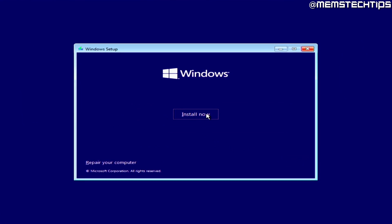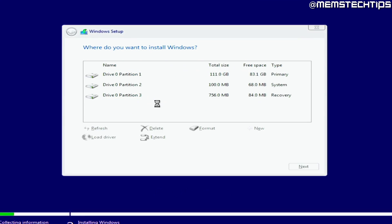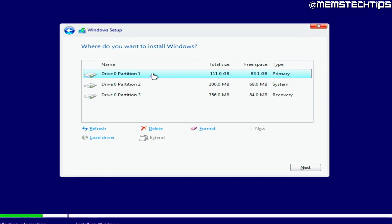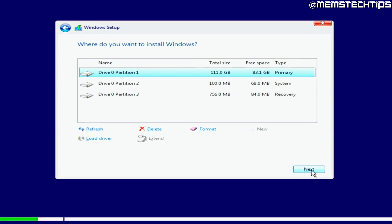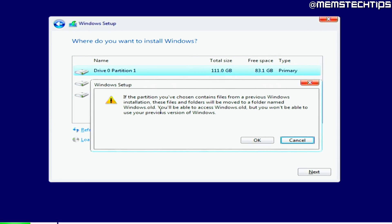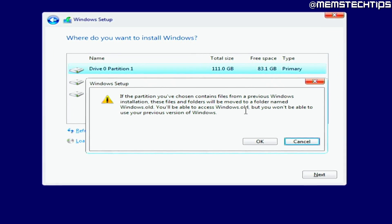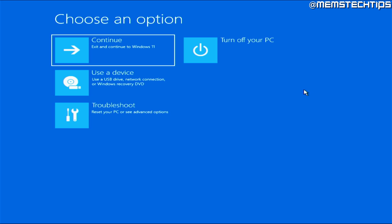If you want to know how to reinstall Windows without losing any of your data, then this video is for you. I'm going to take you through a step-by-step guide on reinstalling Windows on a drive that already has Windows installed, but that you don't have access to anymore. I'm going to assume that you don't have any access to your computer at the moment, but if you do, you can still follow the same steps.